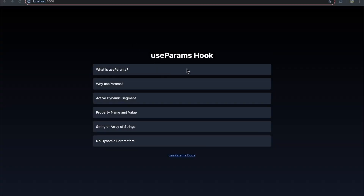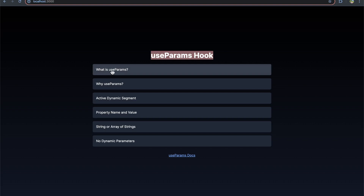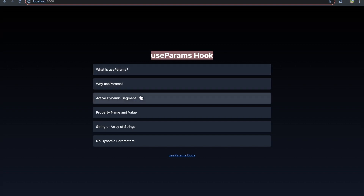Today you're going to learn everything you need to know about the useParams hook in Next.js. We're going to cover what it is, why it's useful, and go over some bullet points about how it works. I'm going to show you some examples along the way.